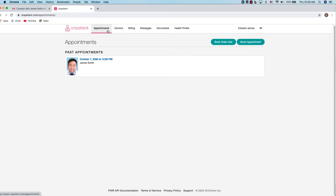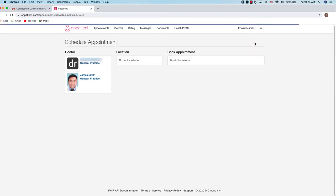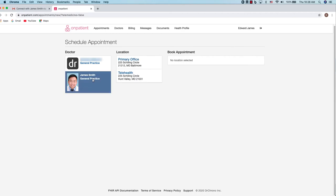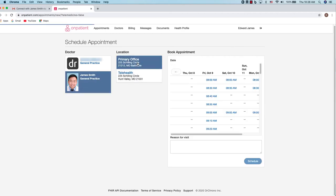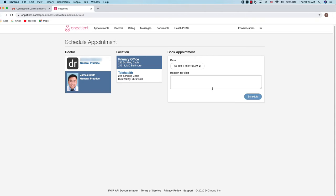You can also book appointments online if enabled by the practice. Simply navigate to the book appointment button. Select a provider and then a location. Next you'll select a time and this will prompt you to enter a reason for visit, which is required.